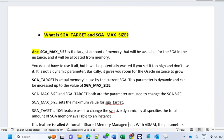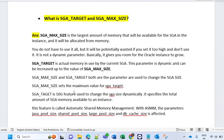SGA_MAX_SIZE basically gives you room for the Oracle instance to grow. SGA_TARGET is actually the memory in use by the current SGA. SGA_TARGET is a dynamic parameter — once you set SGA_MAX_SIZE it will be a static kind of thing, and SGA_TARGET will be dynamic. It can grow up to SGA_MAX_SIZE. So SGA_TARGET is a dynamic parameter and can be used up to the value of SGA_MAX_SIZE.